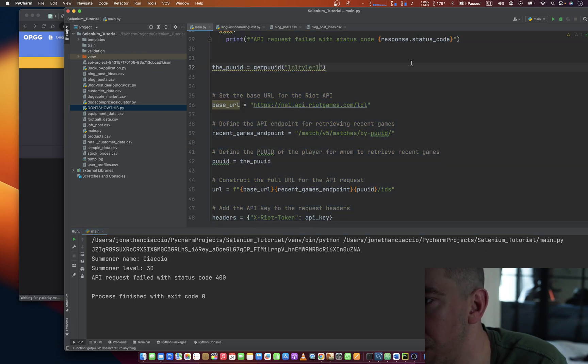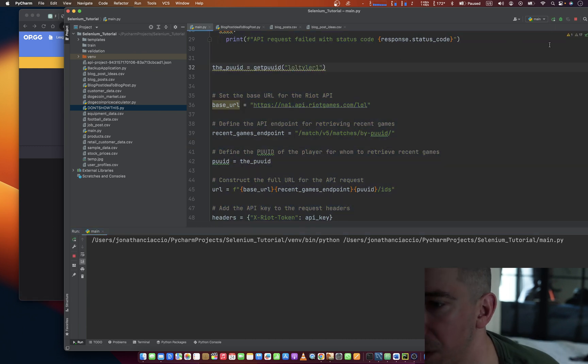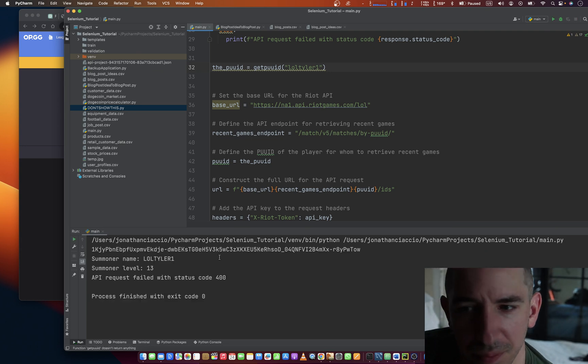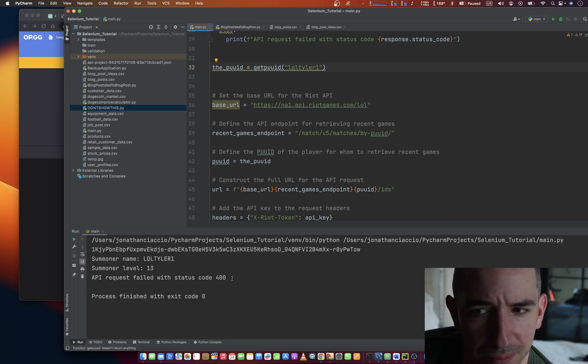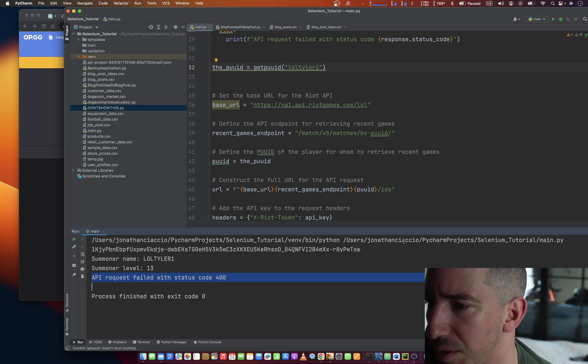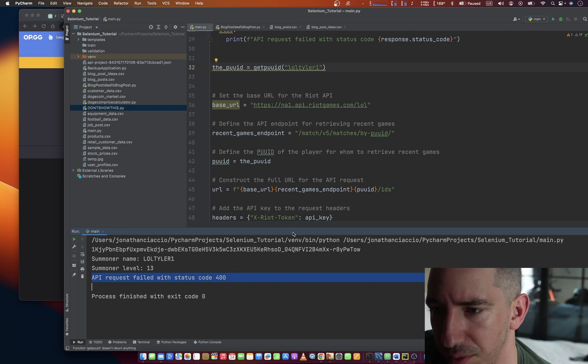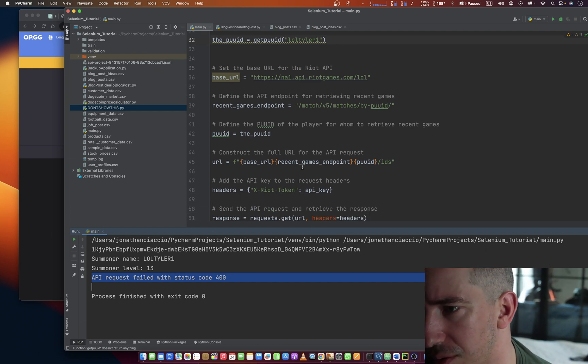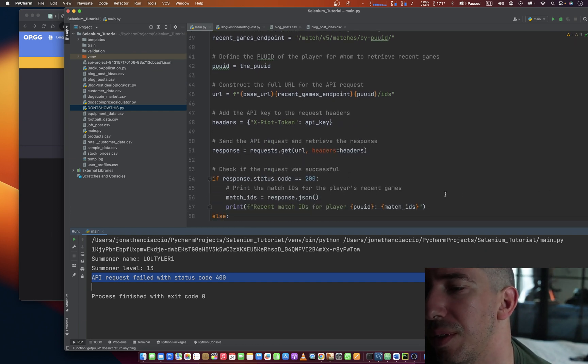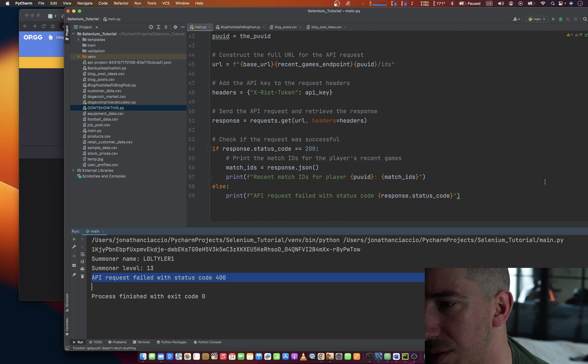Instead we do this. See if that works. We're still failing.